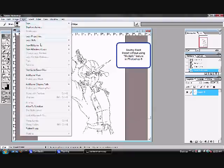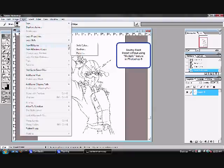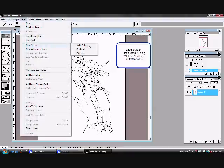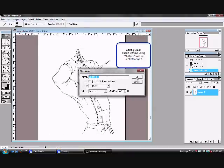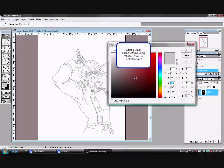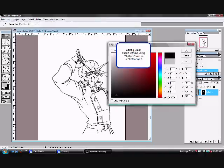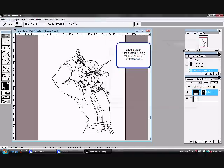Layer, new fill layer, solid color, okay. And you're going to click black, or whatever color you want the lineart to be. And now you have this weird looking layer with a mask on it.